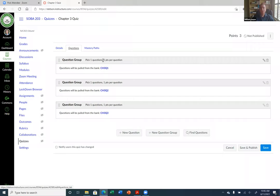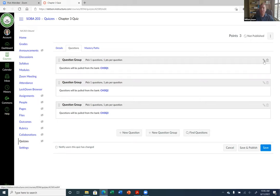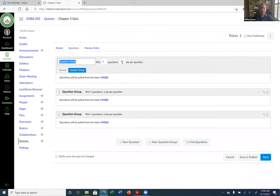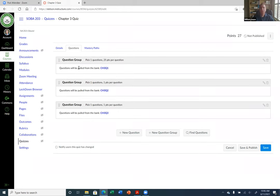Some things you may need to update after the import. For instance, it says one point per question, so you may have to adjust this. For some reason it didn't bring over the correct number of points. To change it, just click the pencil icon under that particular question group and change it there — for example, to 25 points — then update the group.